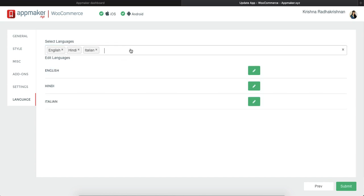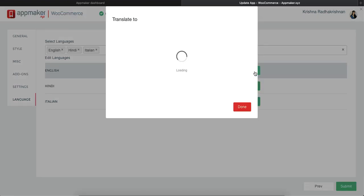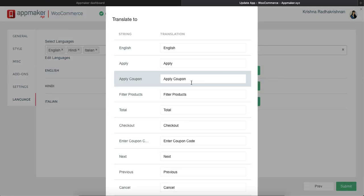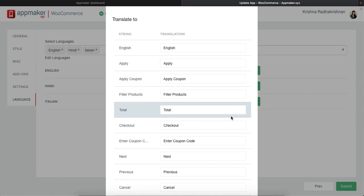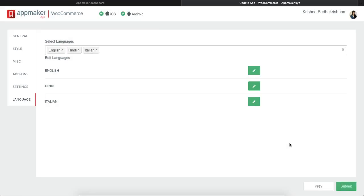You can add any language that you want and then you'll see an edit button with the language. When you click on it, there are a couple of words which are there in the app and they'll be translated automatically to the language that you apply.